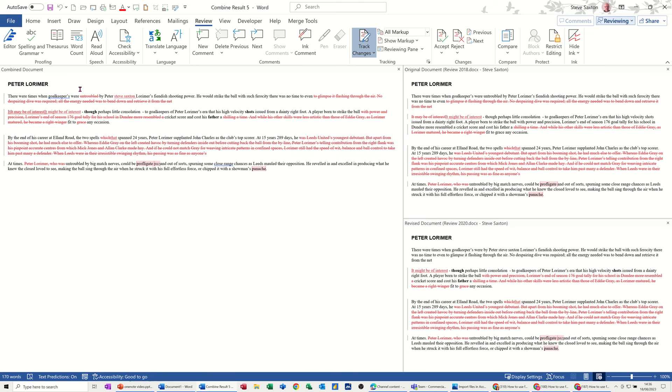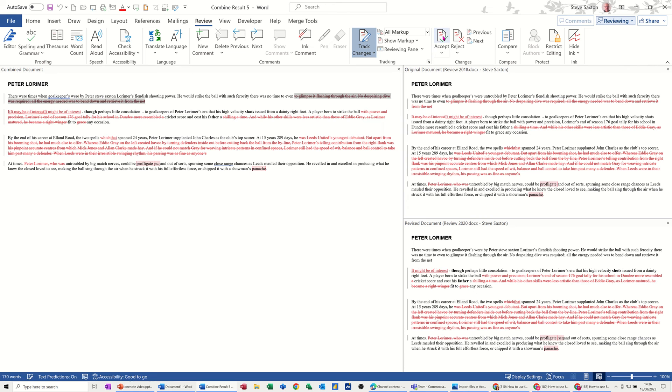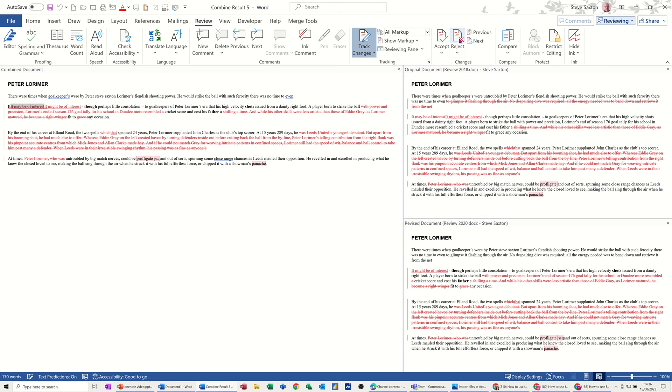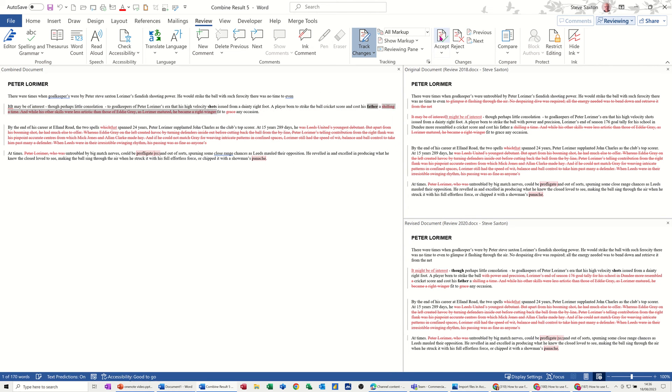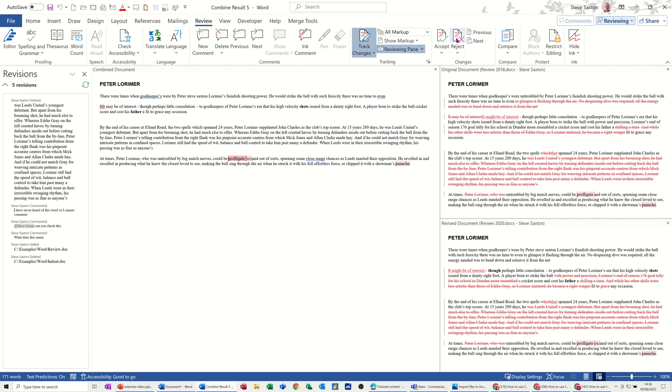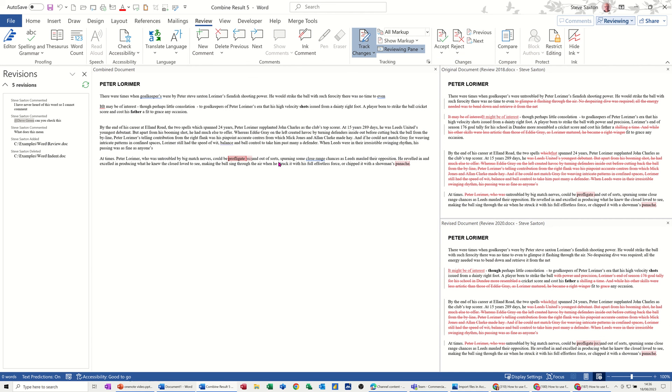So it's a case of looking at this combined document and finishing off the track changes. You can go through it, accept the changes like so, or reject the changes that these people have made. I'm just going to click through it, accept most of them, I'll reject a few.